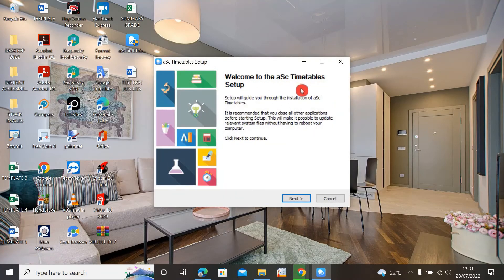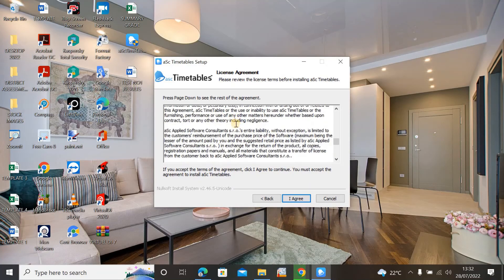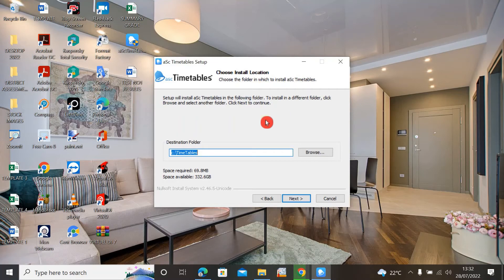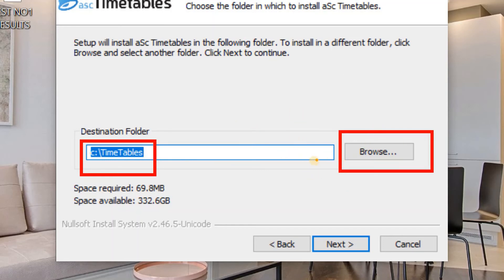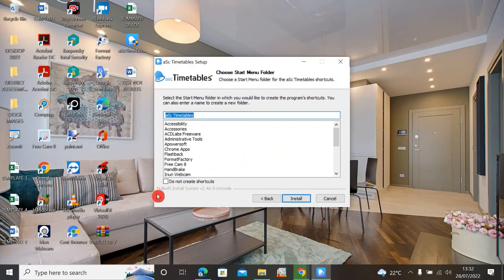After selecting your language, the welcome screen appears — click Next. There is a license agreement with user agreement and copyright information; you can read it and then click Agree to confirm. Next, you choose where to install the software. By default it installs on the C drive, but you can click Browse to change the location. I'll leave it on C and click Next.